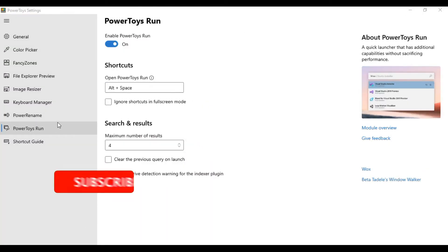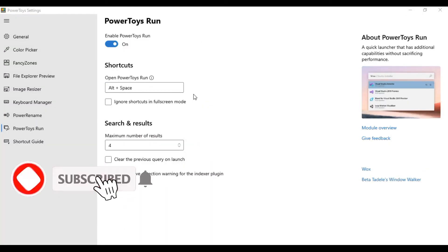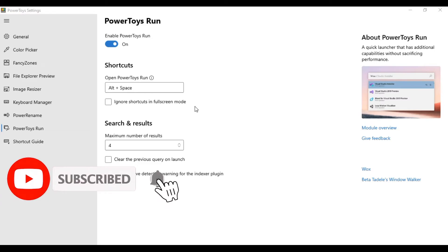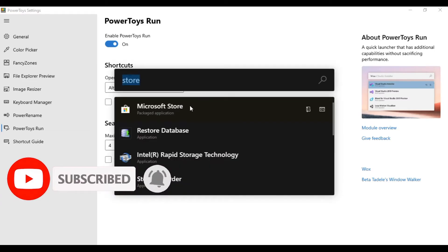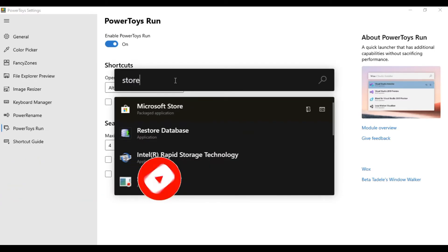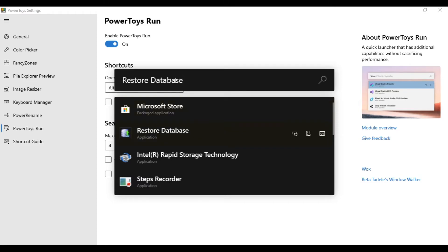Power Toys Run works as a quick application launcher. To open it, press Alt plus Space. Start typing a phrase to search, like Applications or Files, and press Enter to launch.